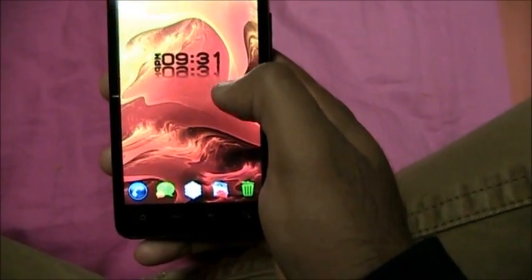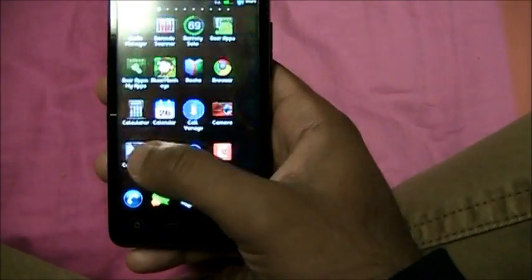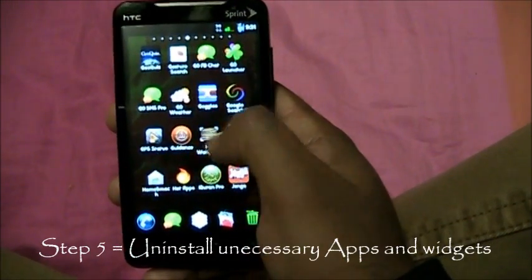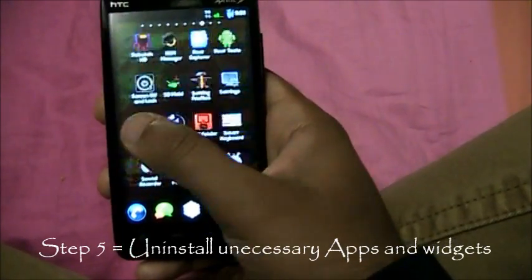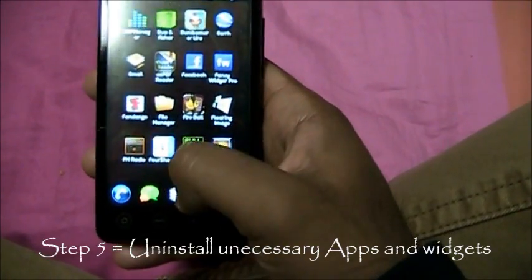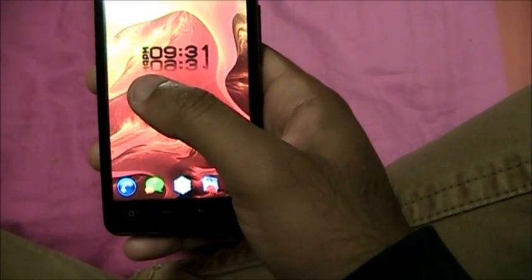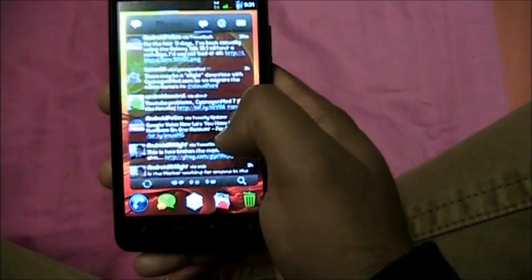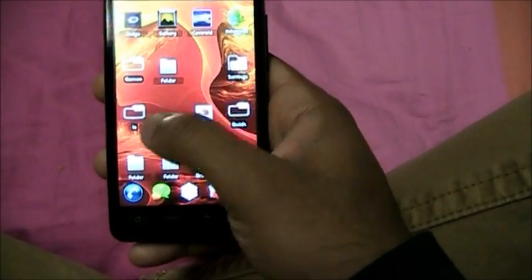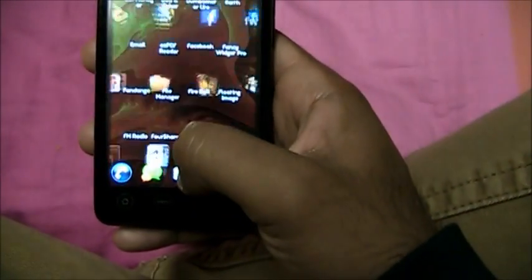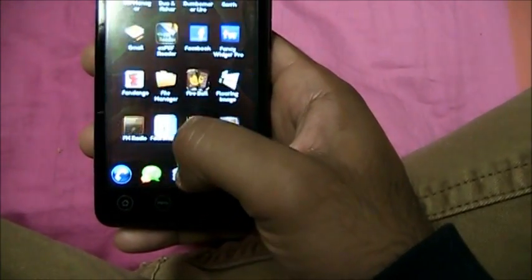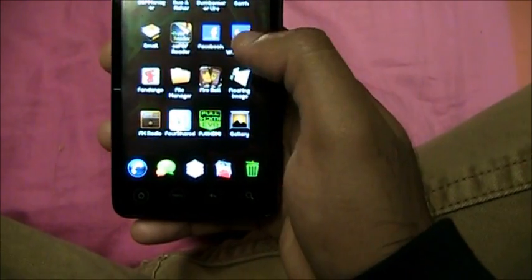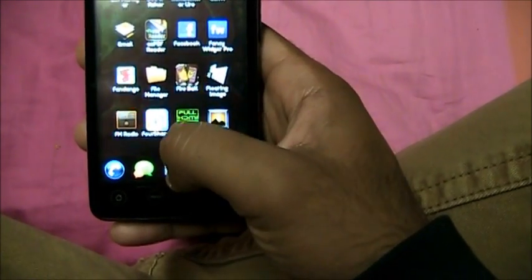Step number 5: Uninstall all those unnecessary apps. You've got so many apps — uninstall the games you don't play anymore, uninstall widgets you don't use, uninstall applications you don't use. If you have two or three apps for the same thing, like messaging, just keep one.